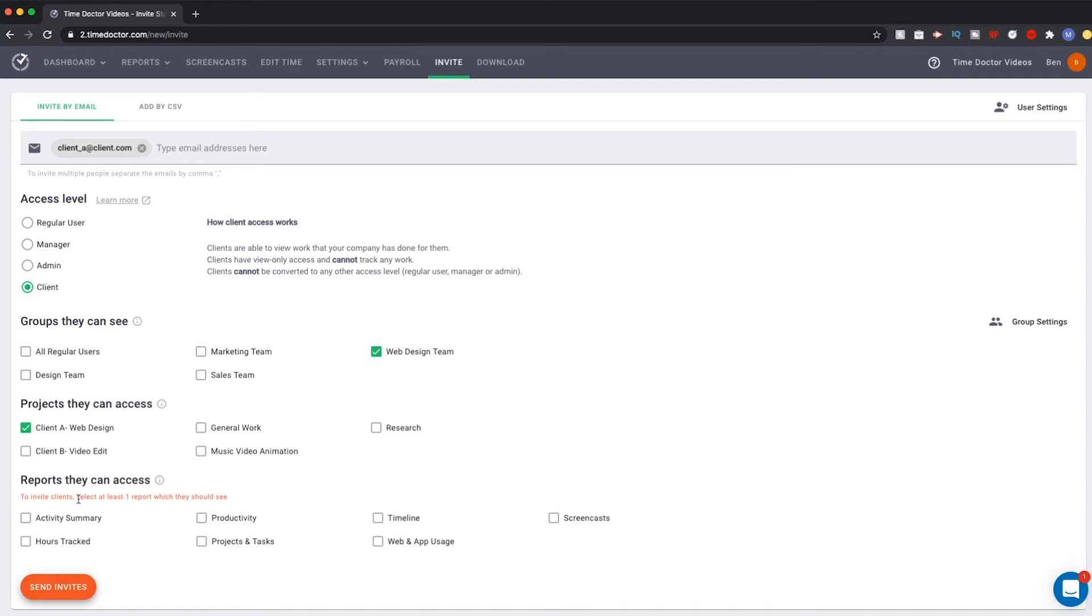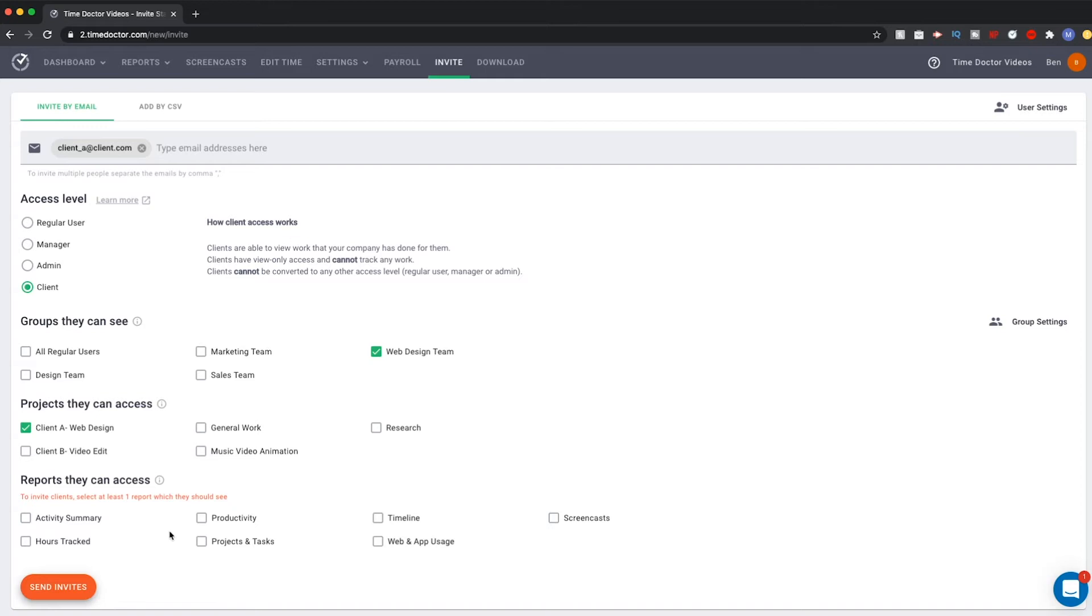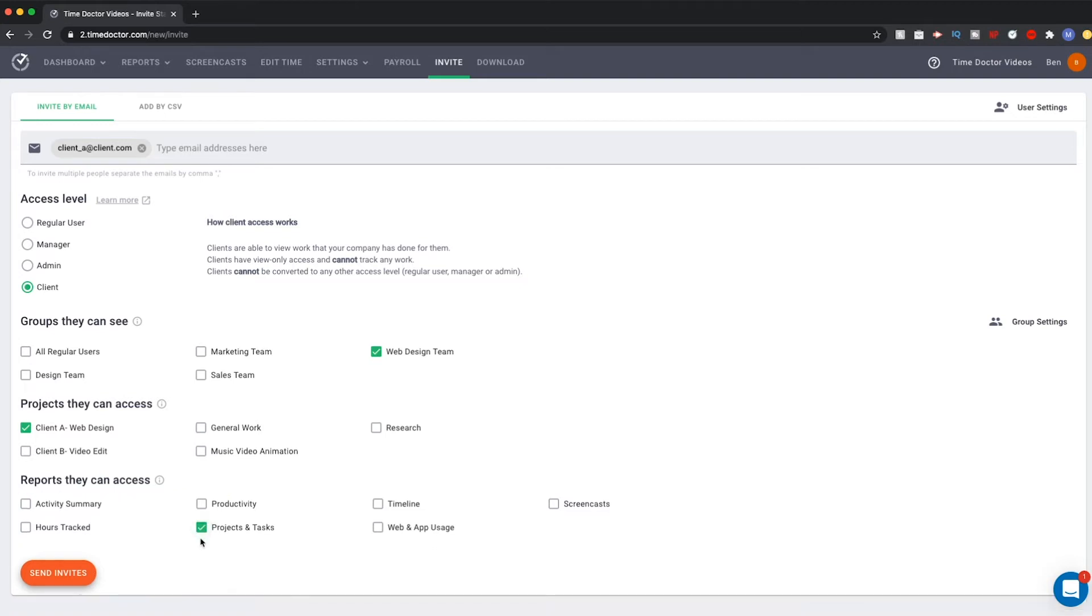The final section is for Reports. You will have to consider what access you want your clients to have, what information they do and don't need. It may not make sense to give your clients access to hours tracked or your users' web or app usage. It really depends on what you want or need the client to see. Perhaps in this case, we want them to view our projects and tasks so they can better see how the work is coming along. Maybe we also want them to see screencasts so they get a visual of the work being done.